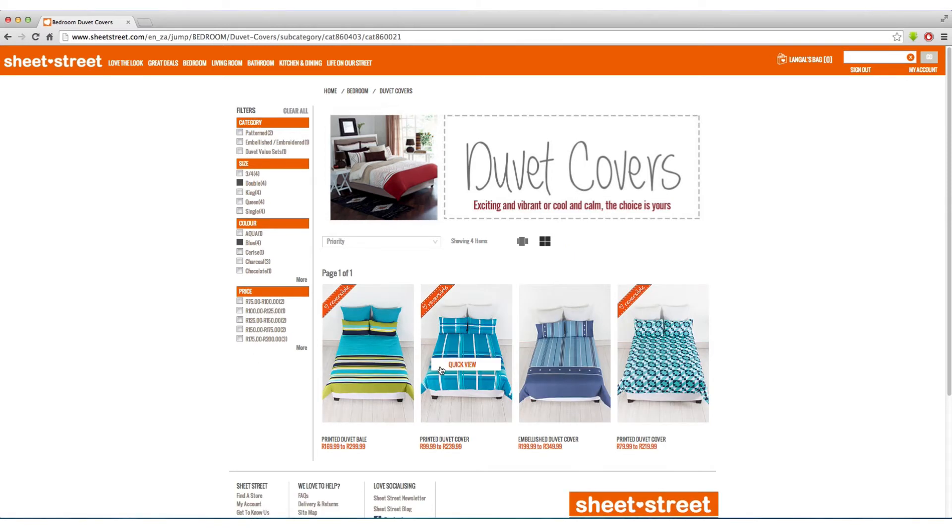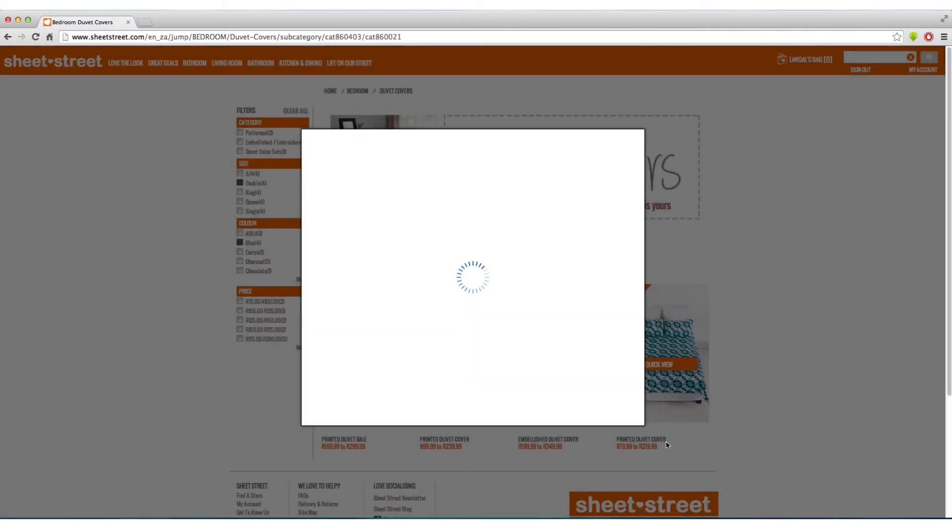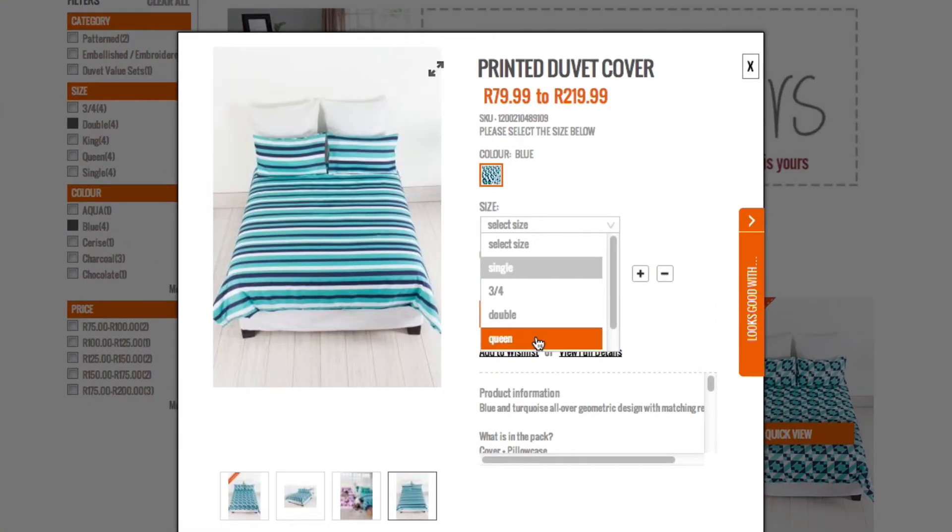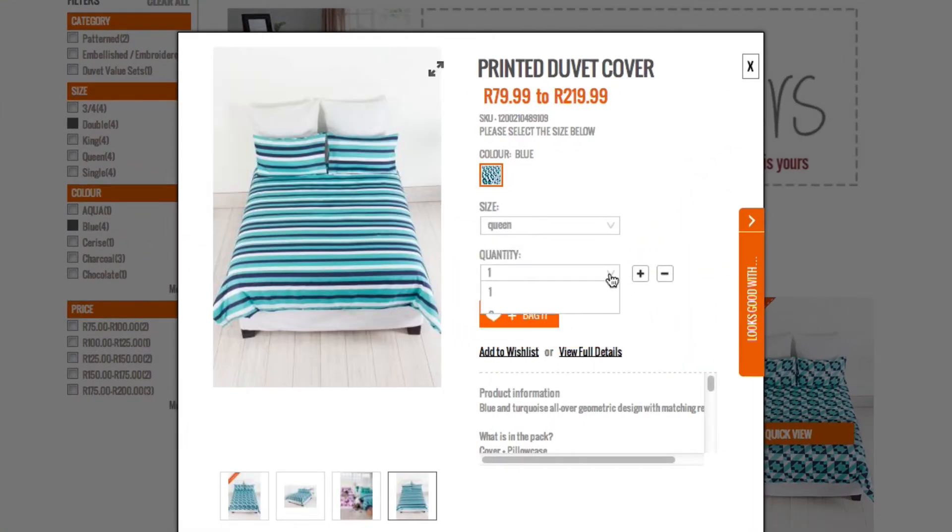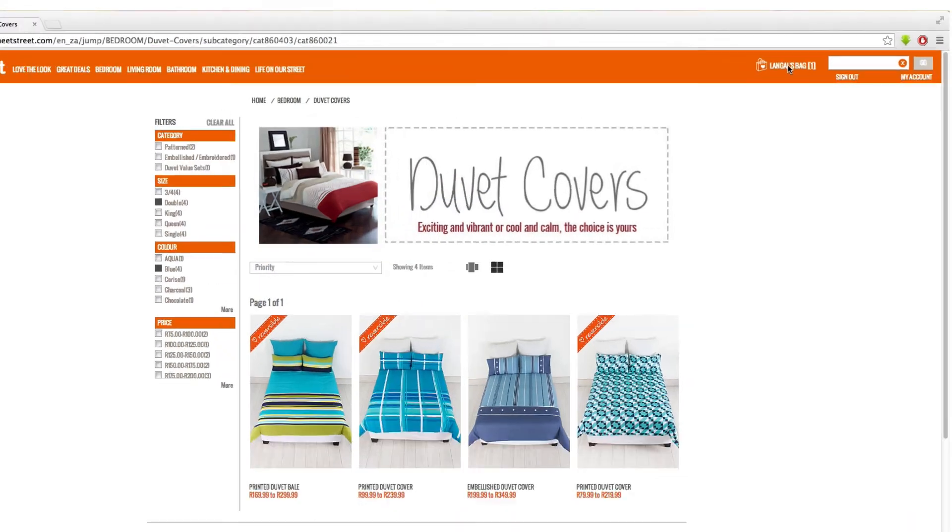Once you have found the duvet cover you would like to purchase, click on the image. A page will load. Select the size and the quantity you would like and then simply click bag it. Now the item will be in your basket waiting for you to check out.